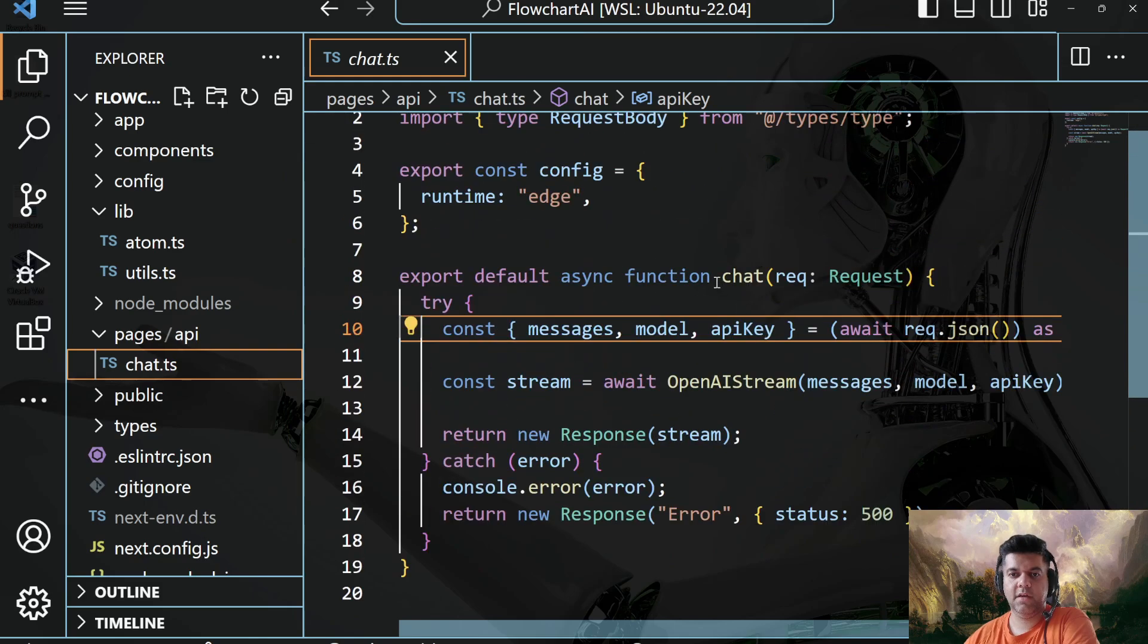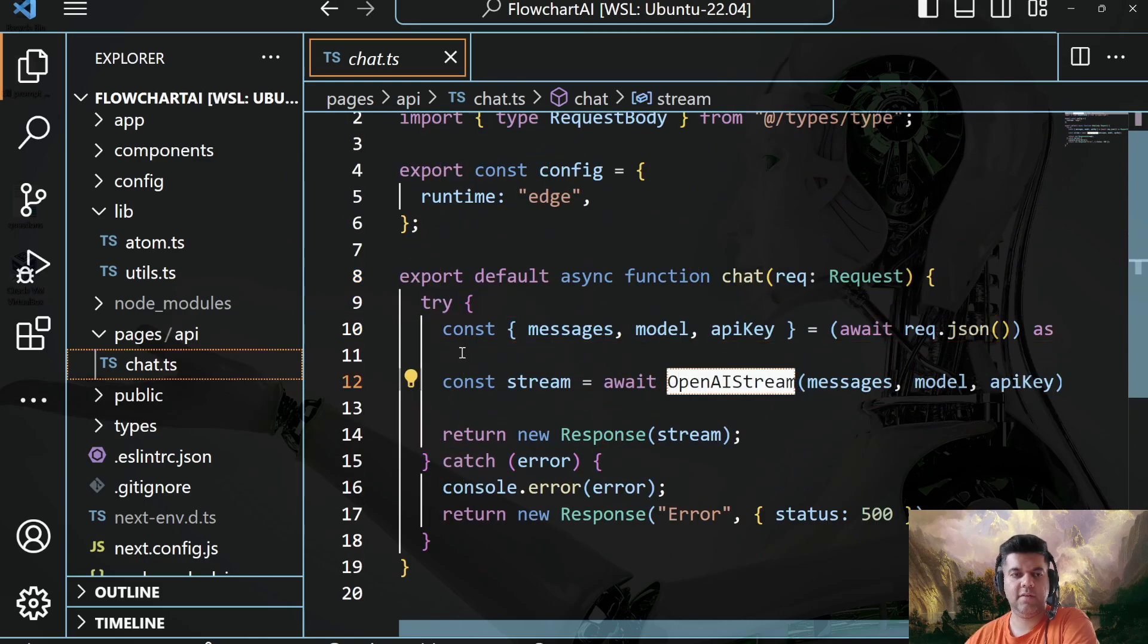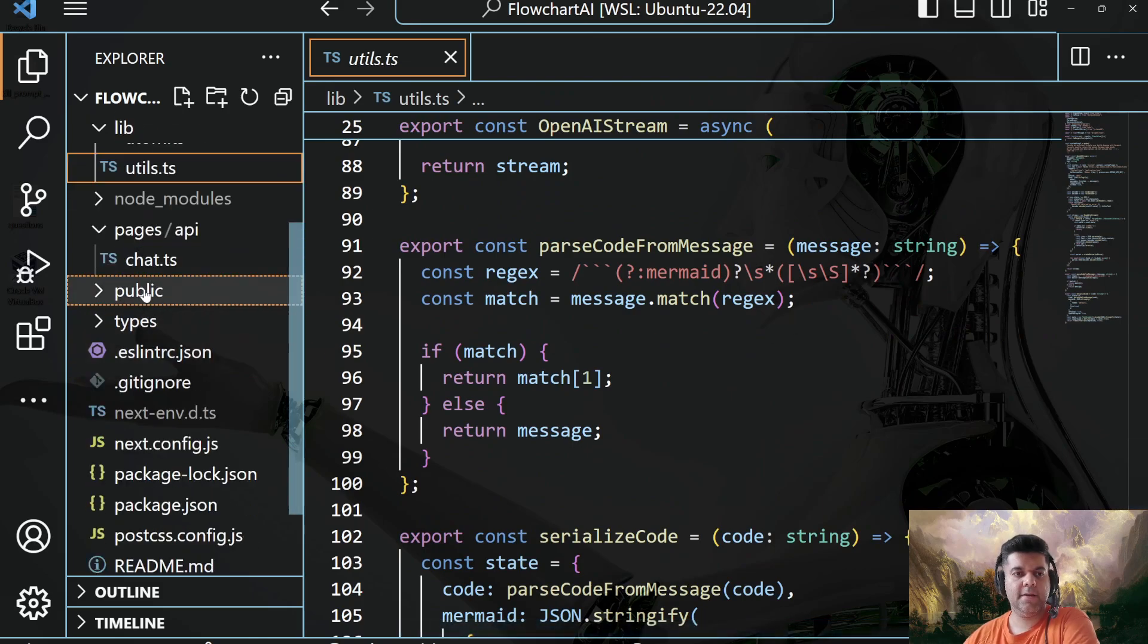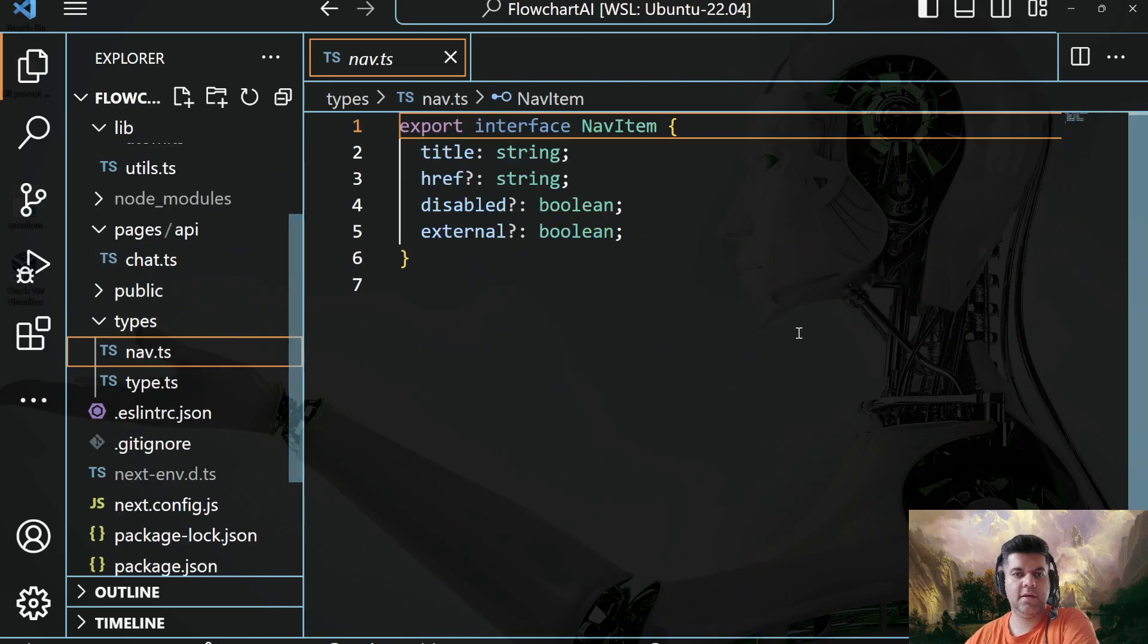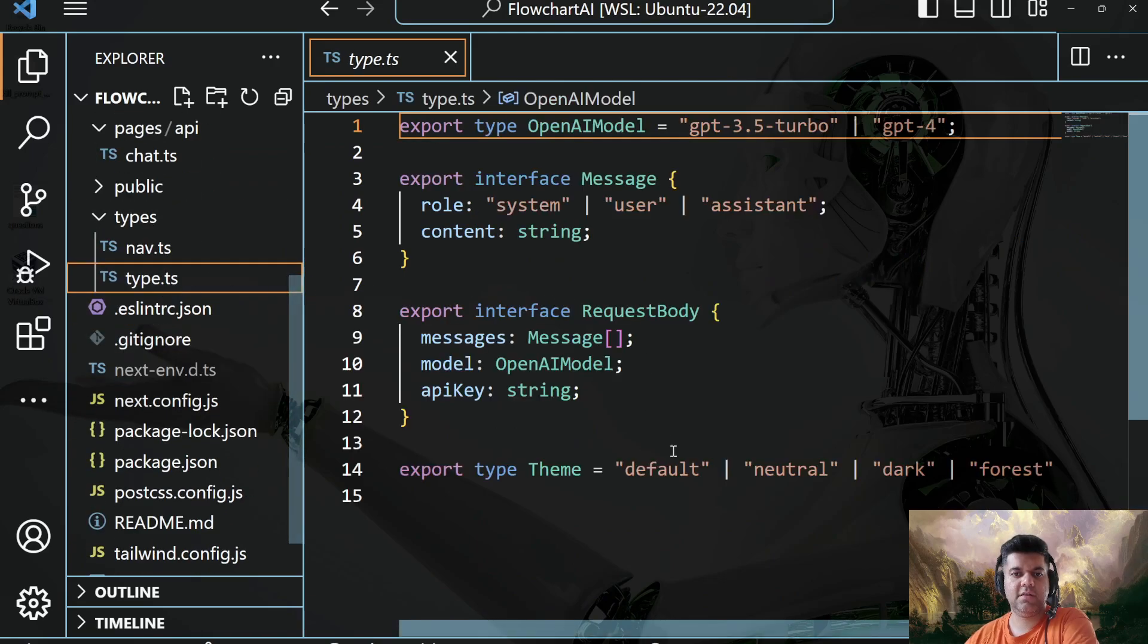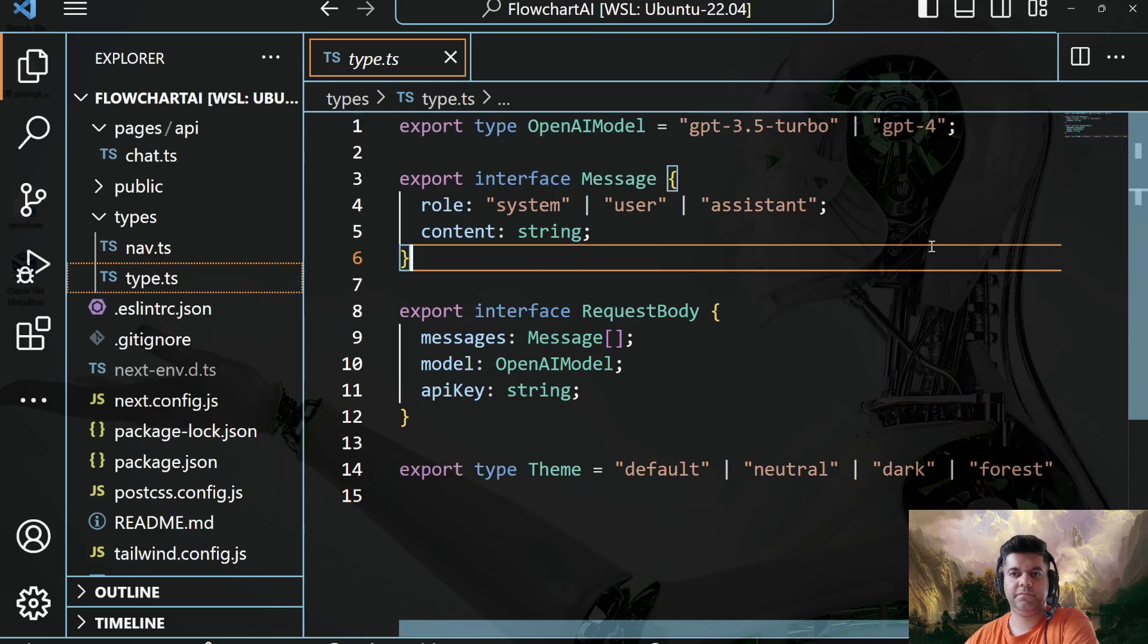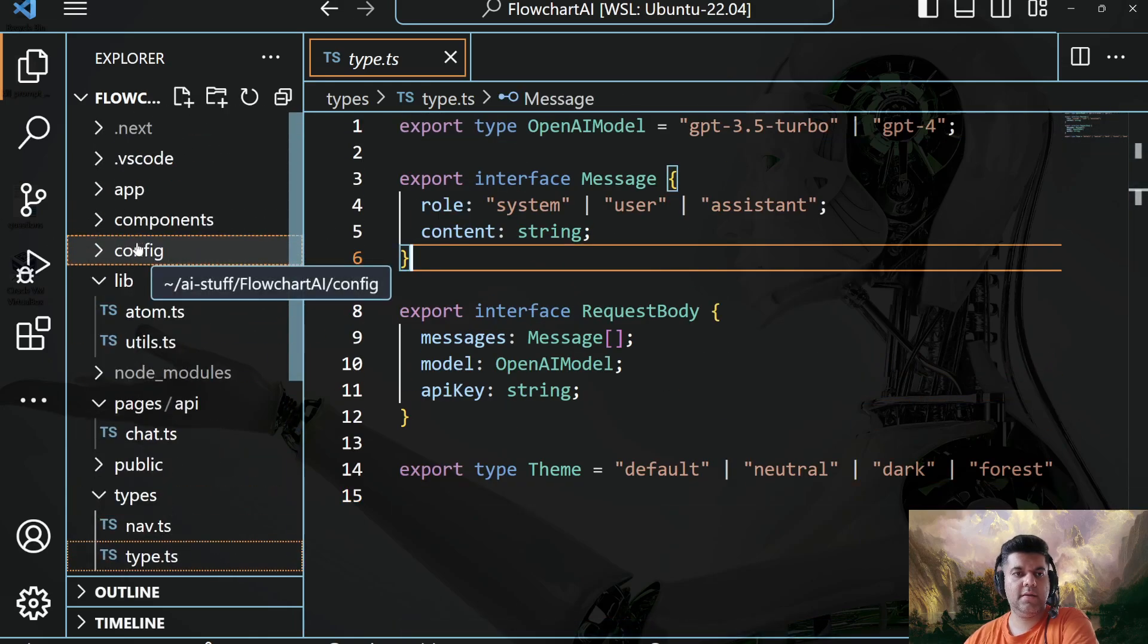Let me see here. Here we have that function, chat function, which basically calls our OpenAI stream, which we defined here in the utils.ts. That's about it. That's the entire project. You have stuff like types for navigation and for the different types of themes, different themes that you have created. And that's it. That's the entire project.